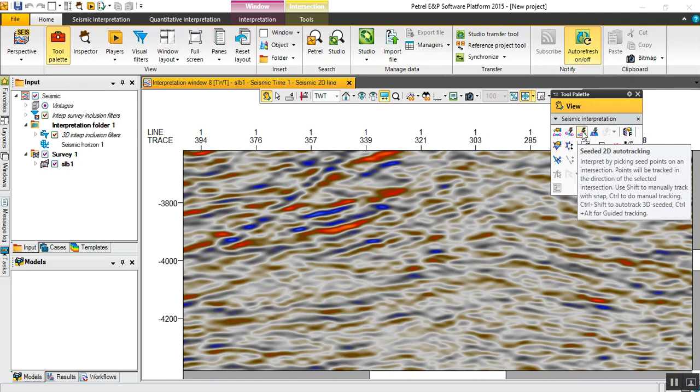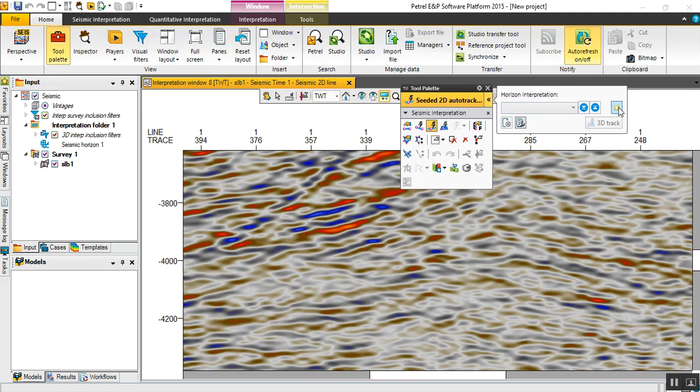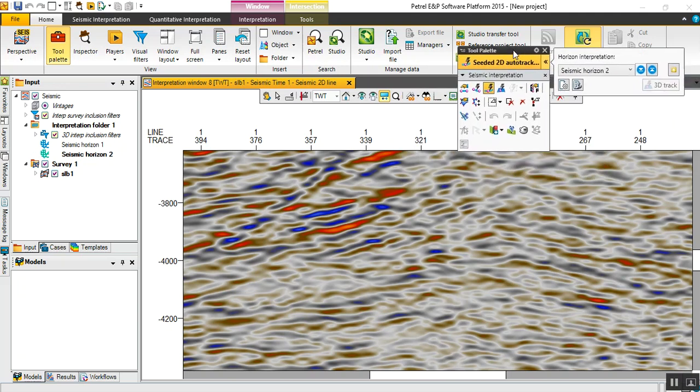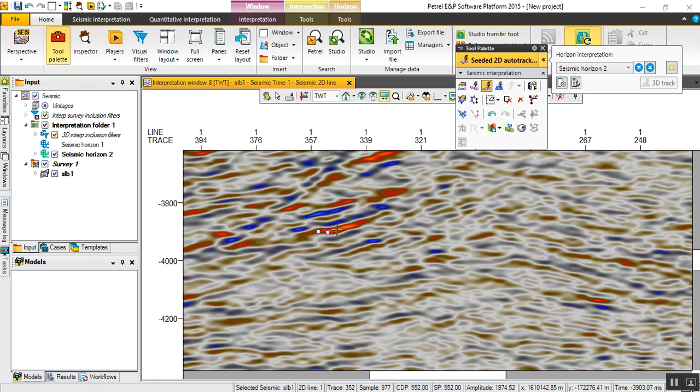Let's click on it and drop a new seismic horizon, name it whatever you want. We have two different approaches. First, hold the control button on your keyboard and click anywhere in the seismic line.